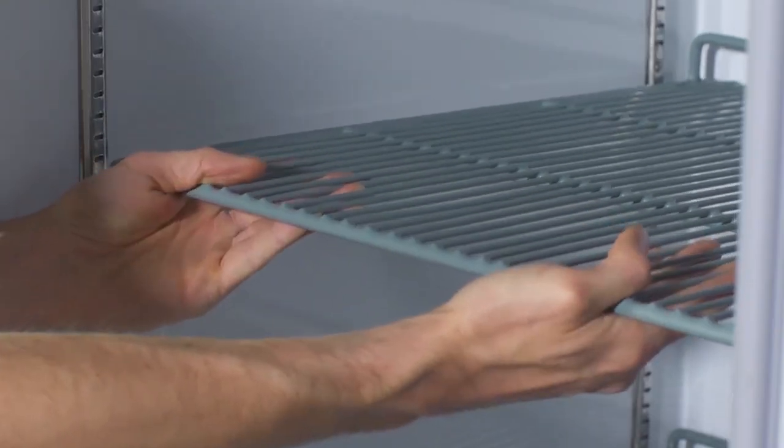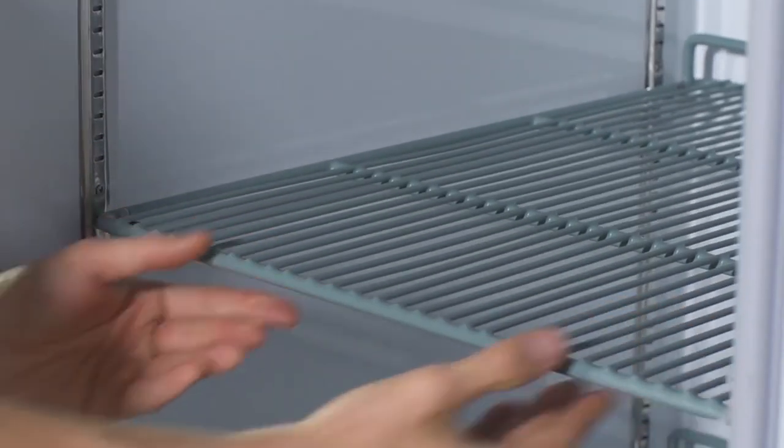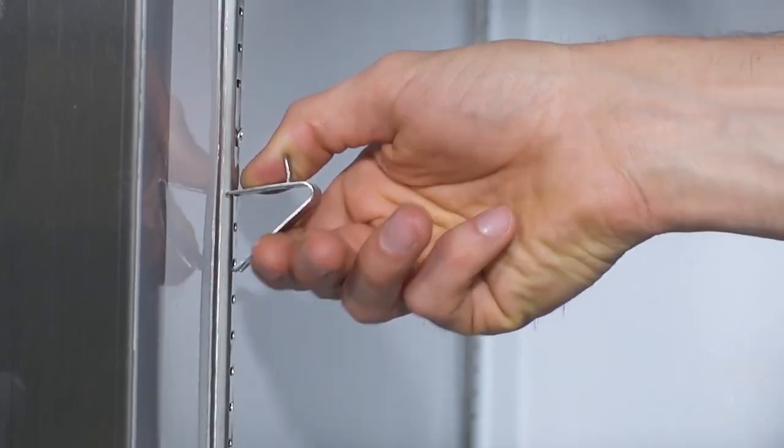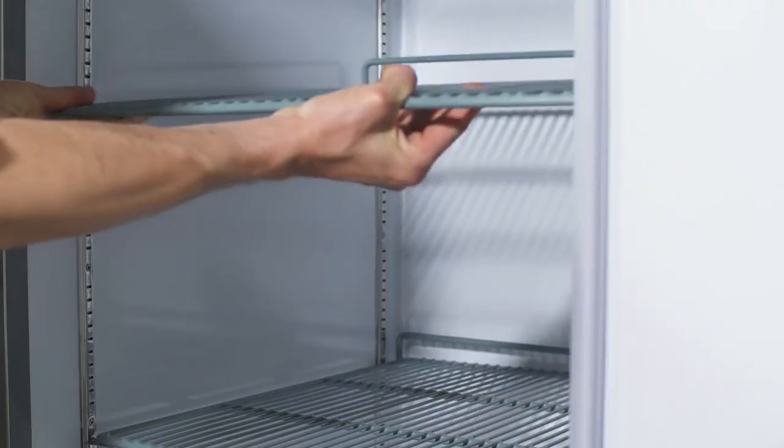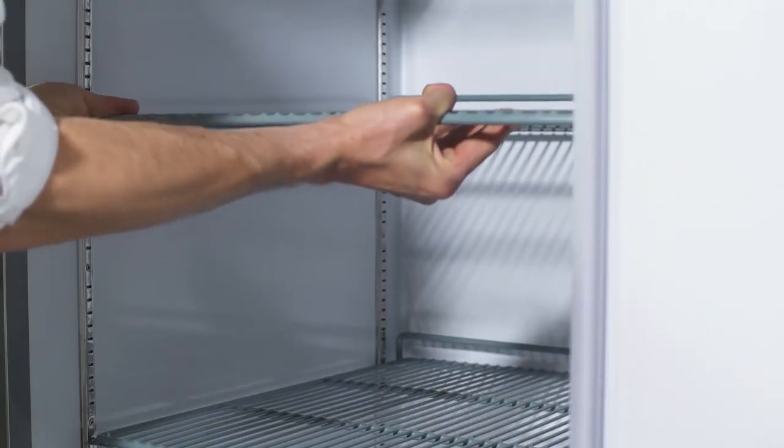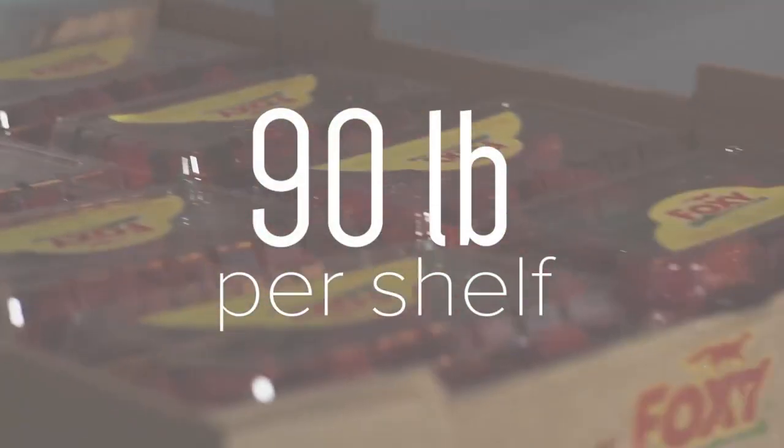Three epoxy-coated shelves per section feature shelf clips for customization when desired, and each shelf can hold up to 90 pounds of product.